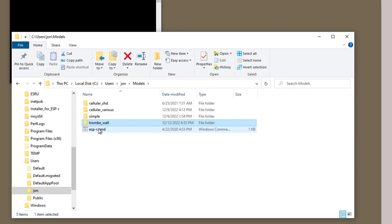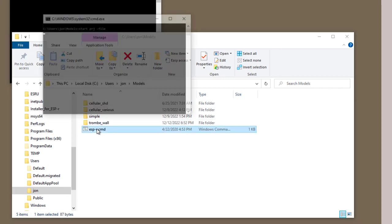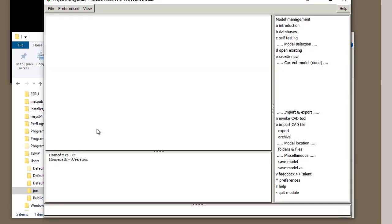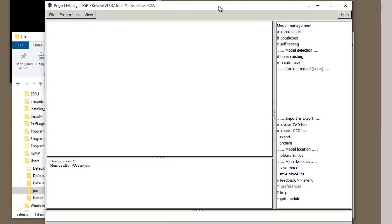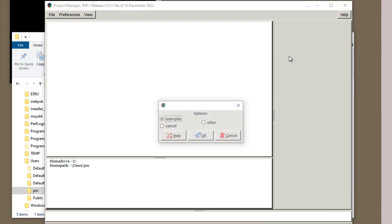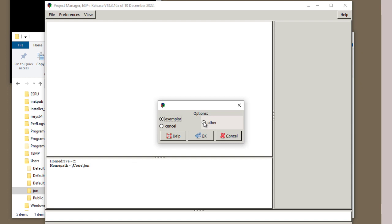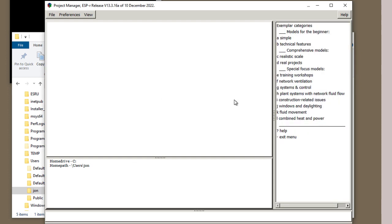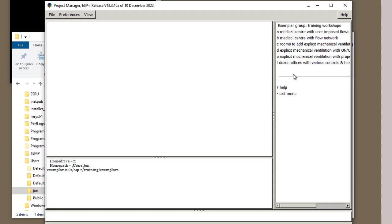If I go and click on this command, again, I will get the project manager opened, not focused on any particular model. I could create a new model, I could open an existing model, for example, an exemplar. And the usual ones come up.